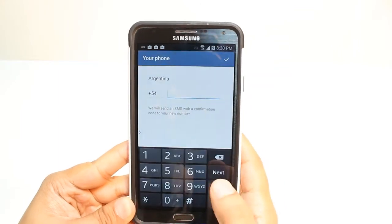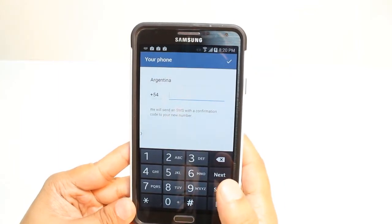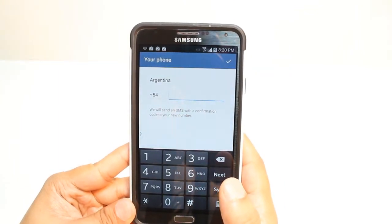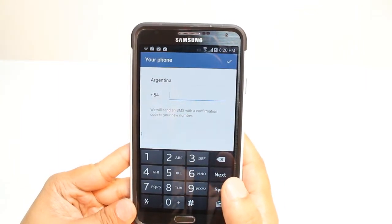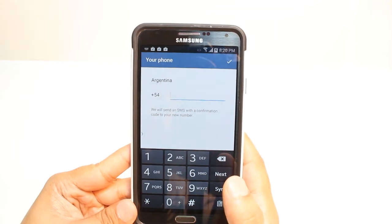Hit Start Messaging. Put your country name and put your phone number. After that, they're going to register for you and you can enjoy it.